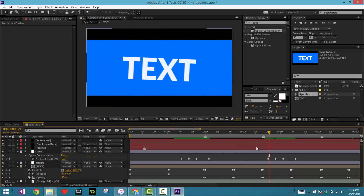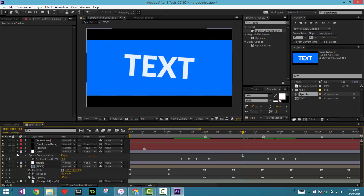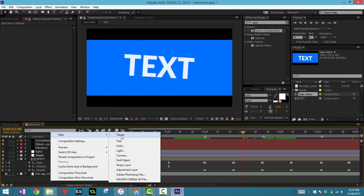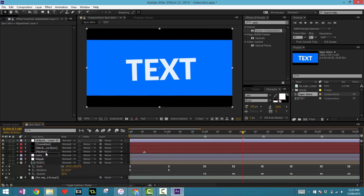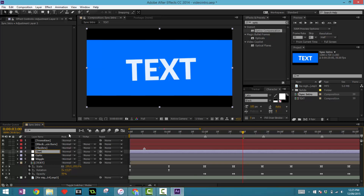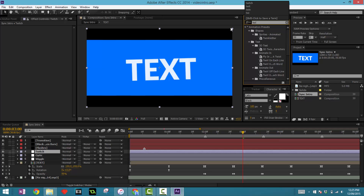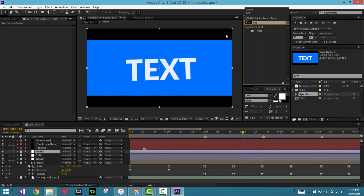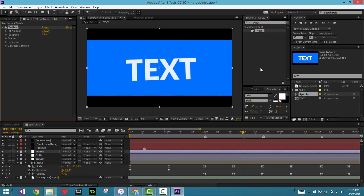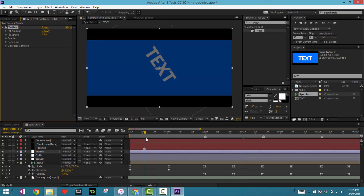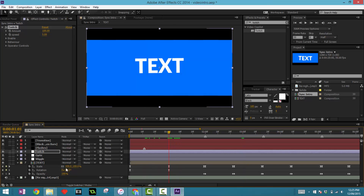Now let's do something called Twitch. Twitch is amazing — it just makes your intro look incredible. Make a new adjustment layer above the optic layer and call it 'twitch'. If you don't know how to rename layers, just press Enter. Drag in an effect called Twitch. If you don't have Twitch, there are ways to get it — just buy it or get a free trial. It's from Video Copilot, one of the best plugin creators, highly recommended.